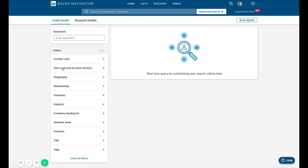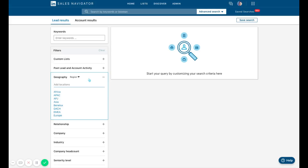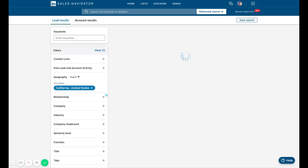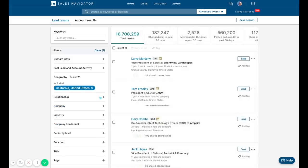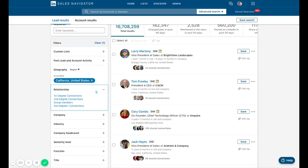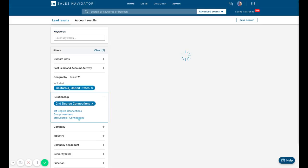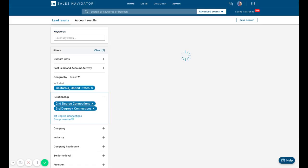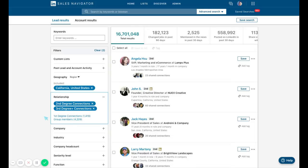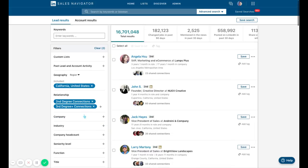Let's start. Let's say I only want companies in California because I'm a regional sales rep. For relationship, typically you're going to want second and third degree connections. You don't want to message your current network, which would be first degree connections here.